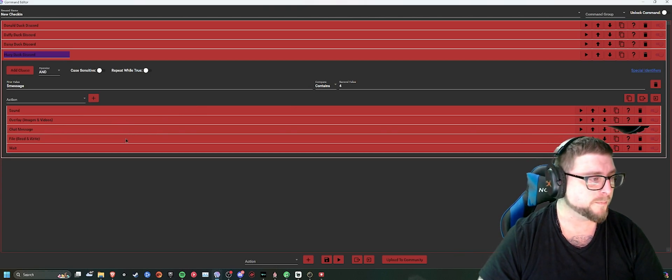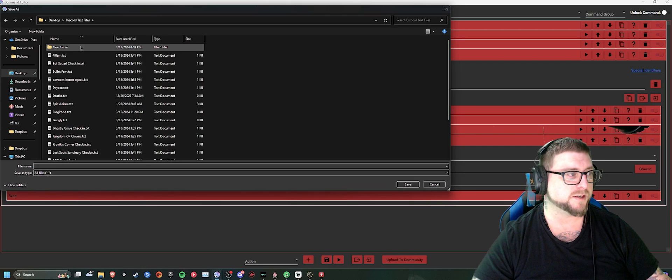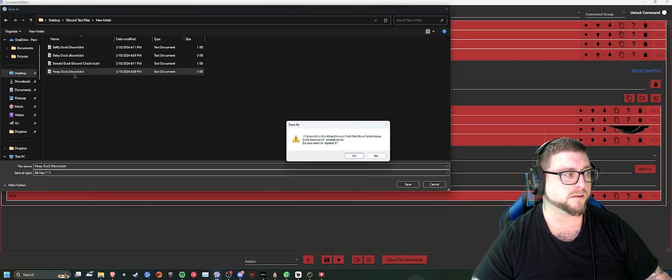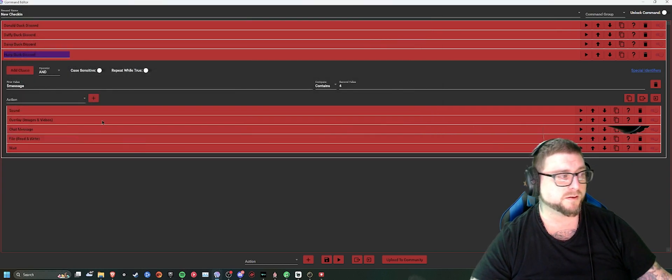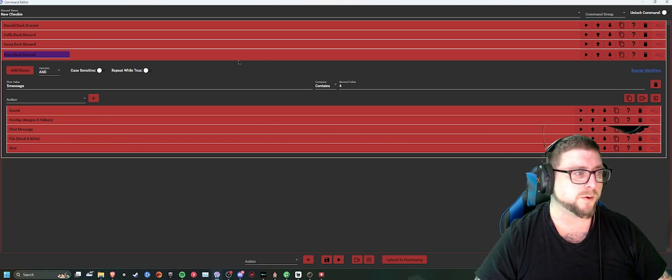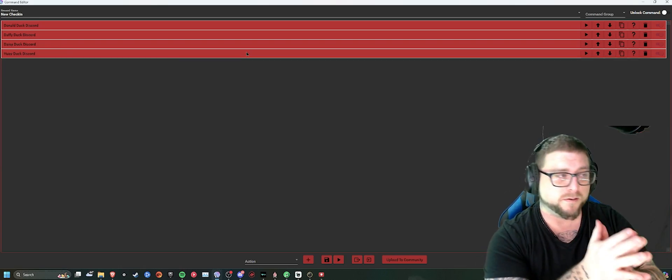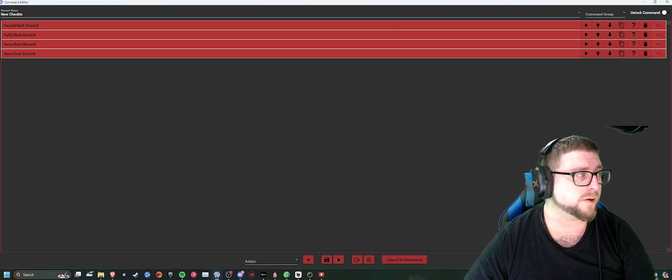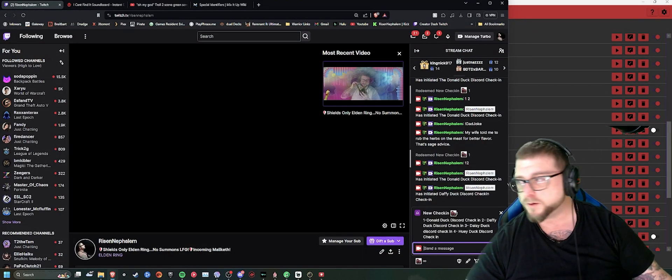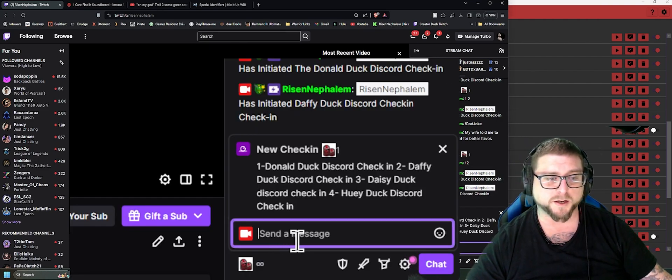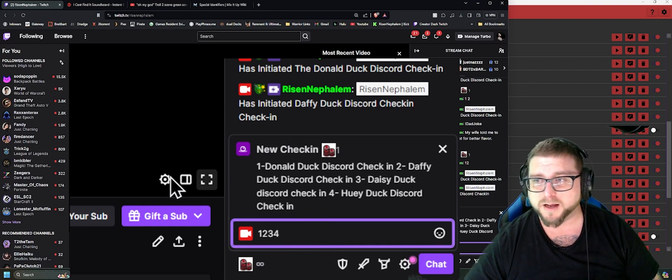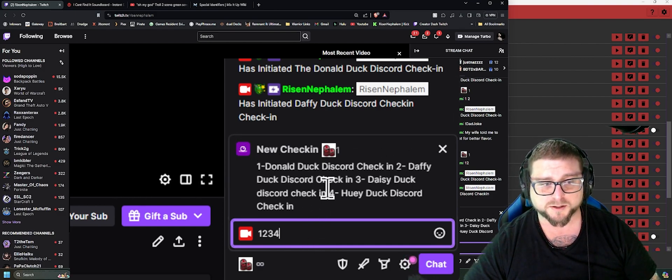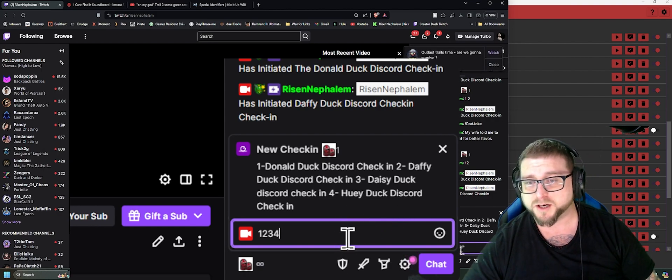So now what we've just done, we've just created four separate check-ins in one new check-in. So all you have to do is save this, pull up the new check-in, and you're going to type one, two, three, four. So now it's doing the Donald Duck check-in, the Daffy Duck check-in, Daisy Duck, and Huey Duck. All in one shot.